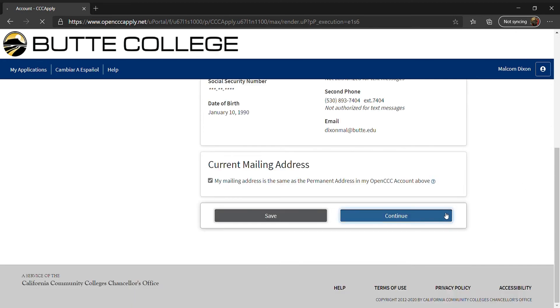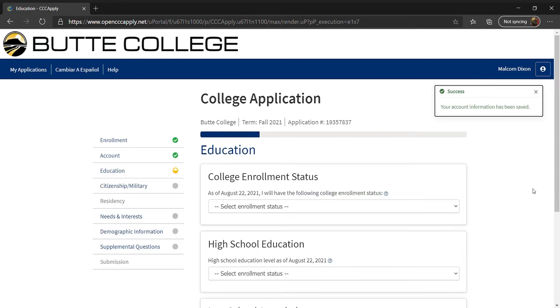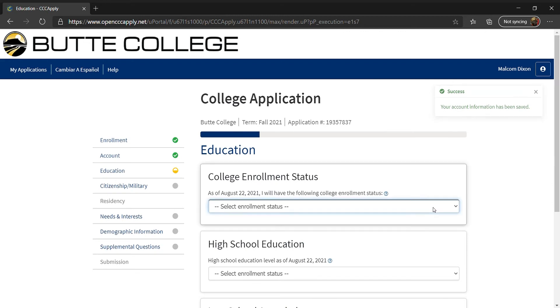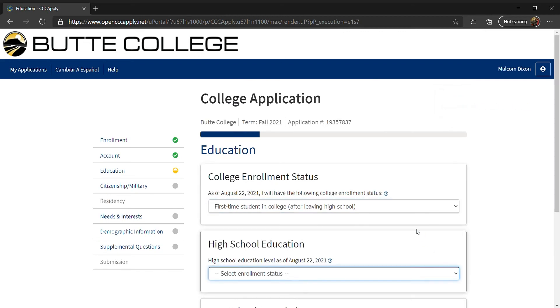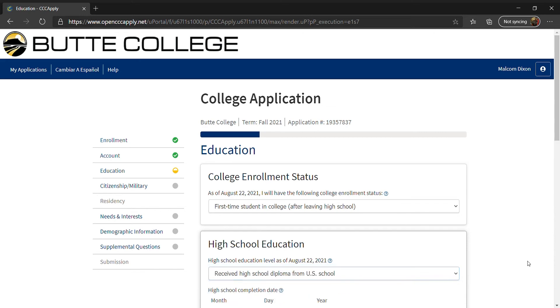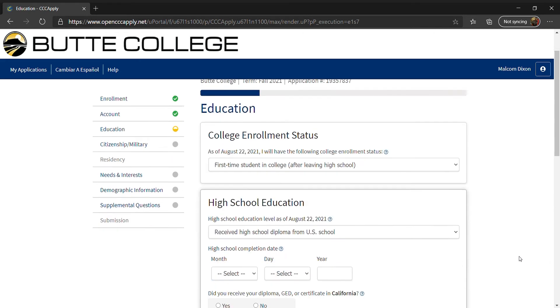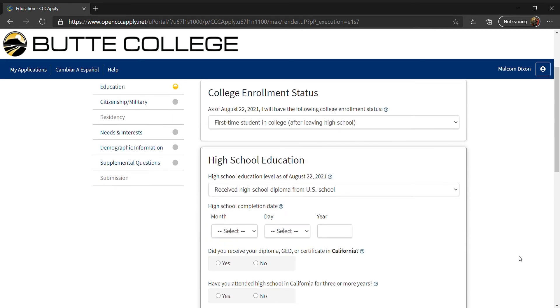Next, click Continue. Now you will enter your education information. For college enrollment status, use the drop-down menu to select First-Time Student in College After Leaving High School.